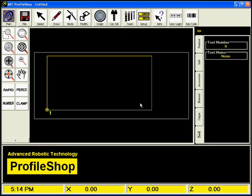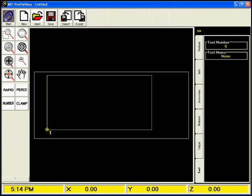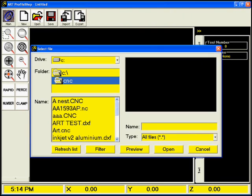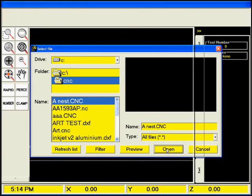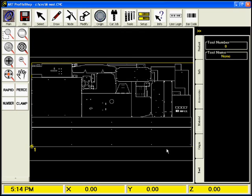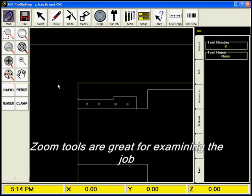If you're familiar with normal Windows operations, you'll find that most of the functions are quite familiar. For instance, opening a file is as simple as clicking on the file name and hitting the open button. ART Profile Shop provides tools that are very familiar to most users, such as Zoom to Extents or even Zoom to Window. You'll agree that the feel is very similar to most CAD programs.